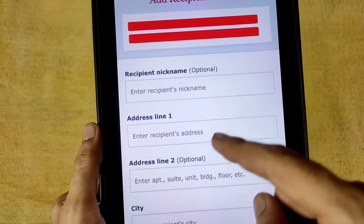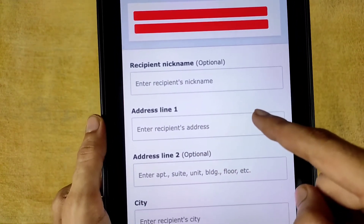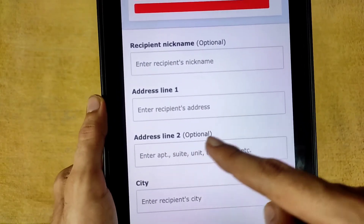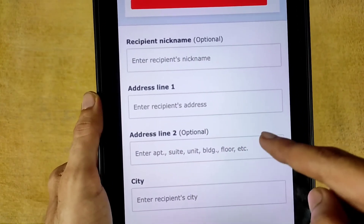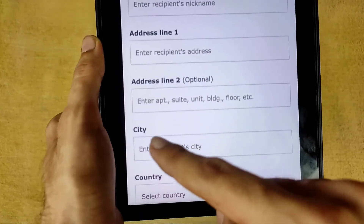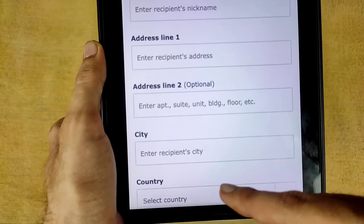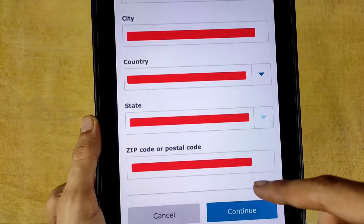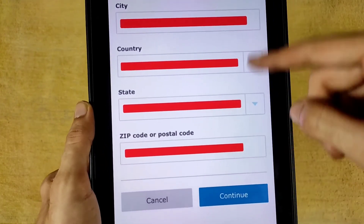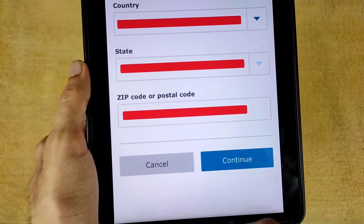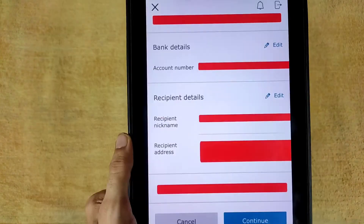You will be asked for a nickname, Address Line 1, and Address Line 2. Address Line 2 and the nickname are completely optional. Enter city details and select your country. After entering all details, scroll down and tap Continue.